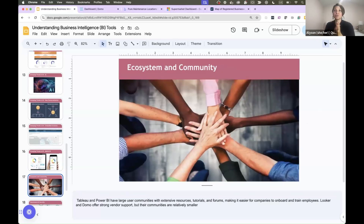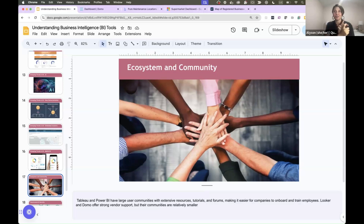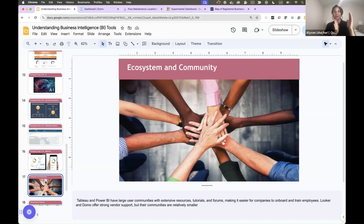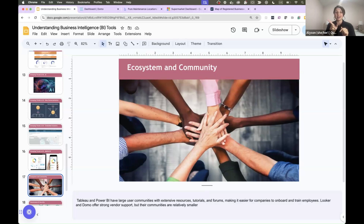Just a shout-out to the difference in ecosystem and community: Tableau and Power BI have a very robust community — Tableau Public and the Microsoft community. Whereas Domo and Looker don't have as much community involvement. I liked Tableau when first getting started because I could go on Tableau Public, get inspiration from different dashboards, pull them down, and see what they did. They don't have that feature on Domo and Looker — you can't really reverse-engineer dashboards as easily. So there are some pros and cons that way.